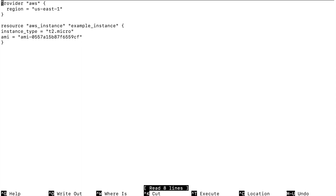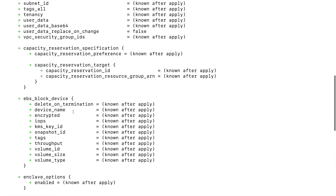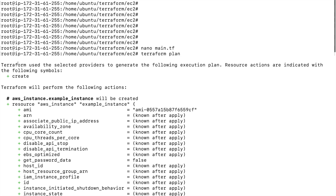Let's look at an example. Here is the configuration file — I have my main.tf file. We will run the terraform plan command. What this will do is read our configuration files and generate a preview for us. This is the preview starting from here. As already mentioned, this will not create or change any resources.